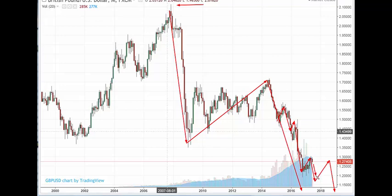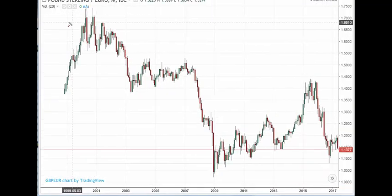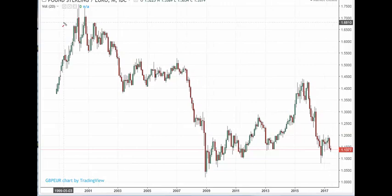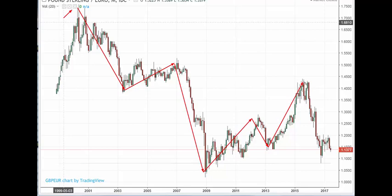So that's GBPUSD. Now, the GBPUSD on another monthly chart. This is the peak back in 2000: A, B, C, followed by another A, B, C. Now this could be another leg down coming in. If so, the conclusions of this chart are rather concerning because this is a pretty substantial decline.